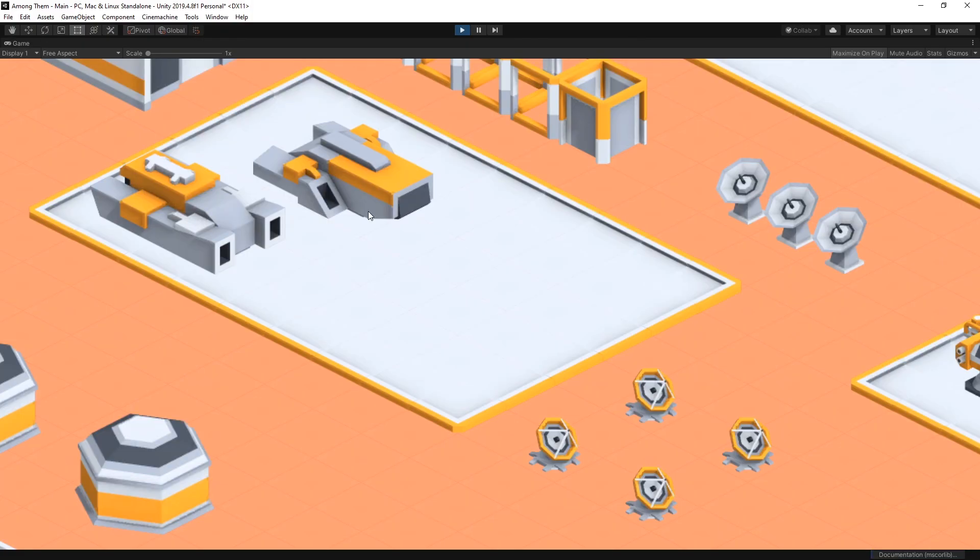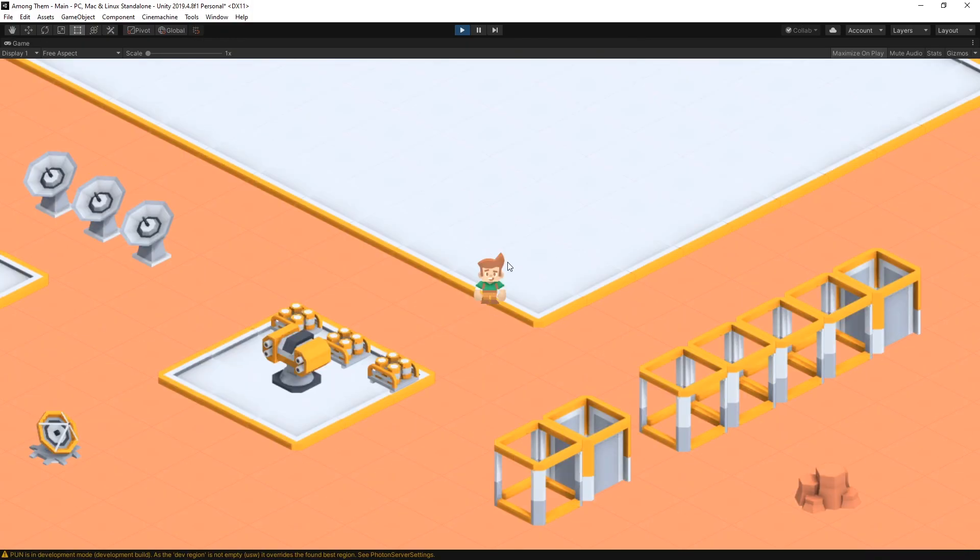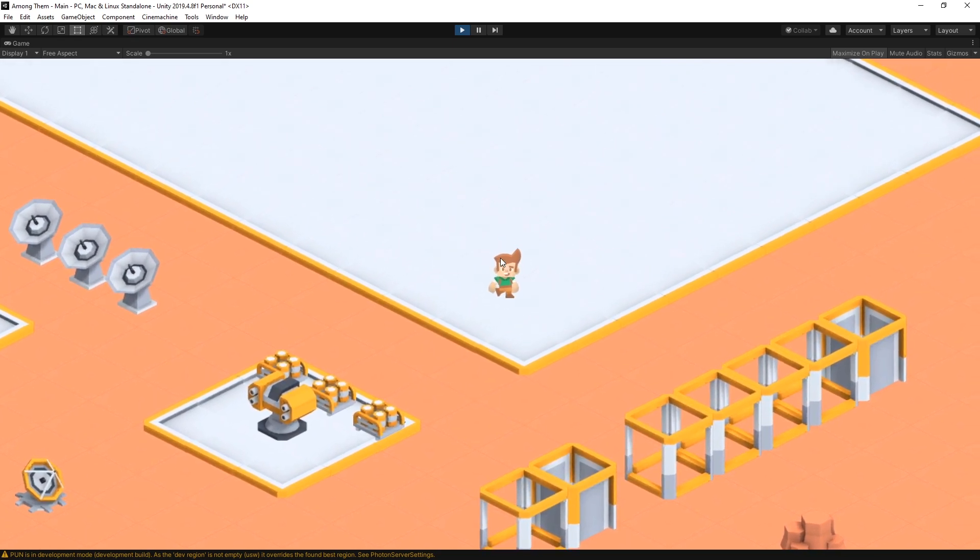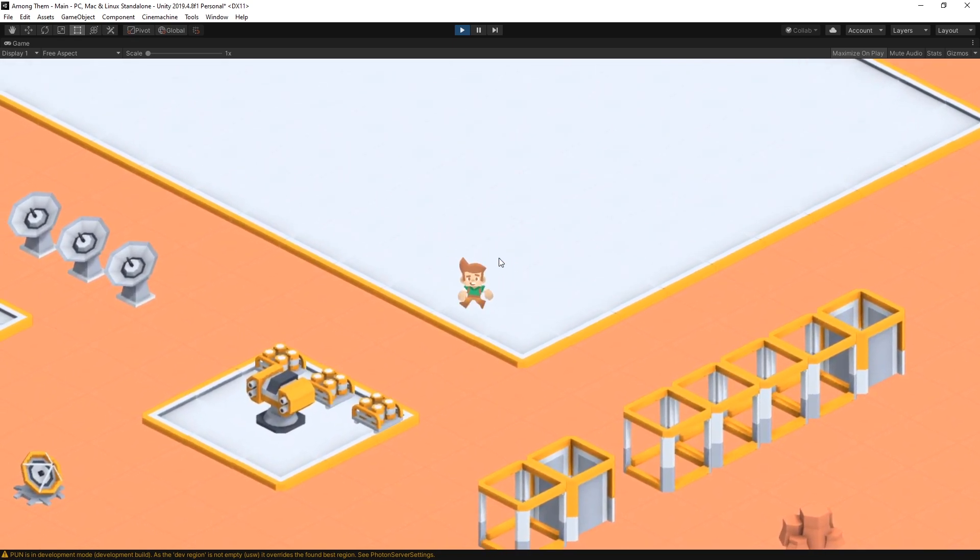We can click play and make sure that the character spawns and there we go here's our character we can control them.